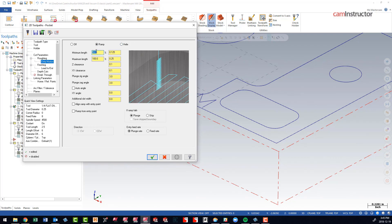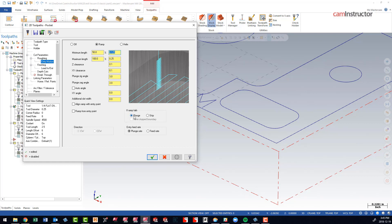Right now we're telling it that this ramp can't be any less than 50% of the diameter of this cutter, which gives us an eighth of an inch. We're working with a quarter-inch cutter. So if it's smaller than this, that entry will fail and result in a plunge.